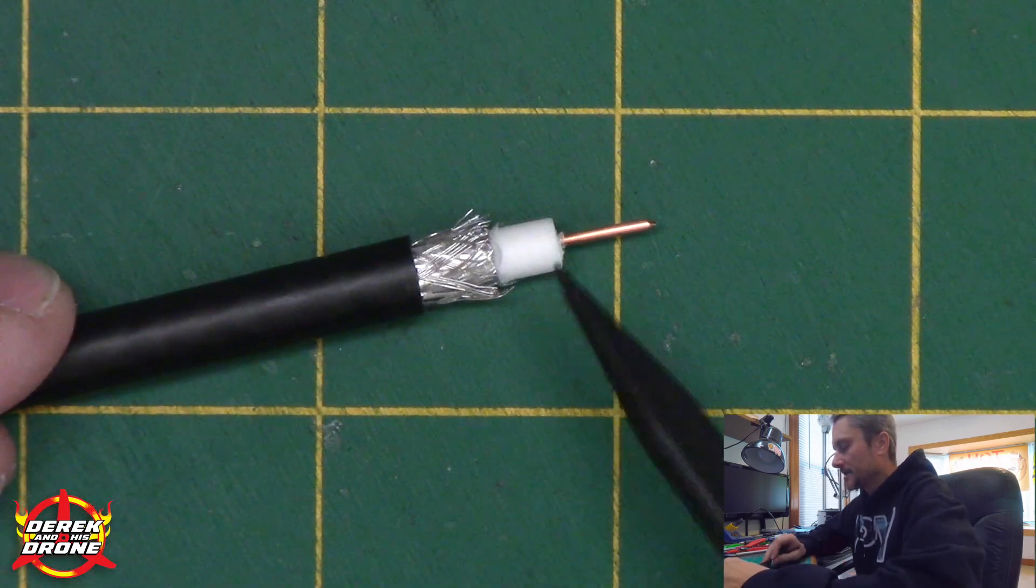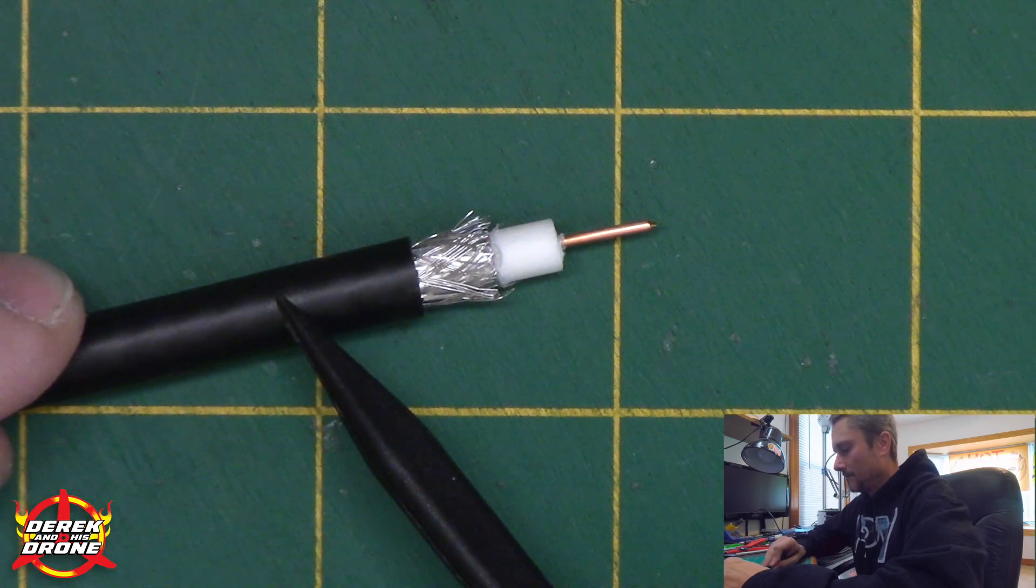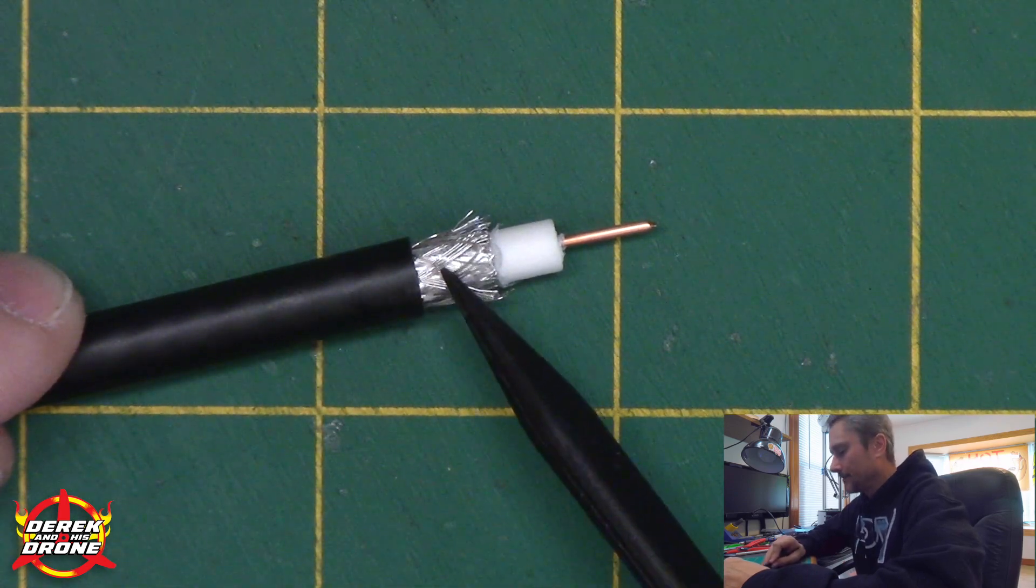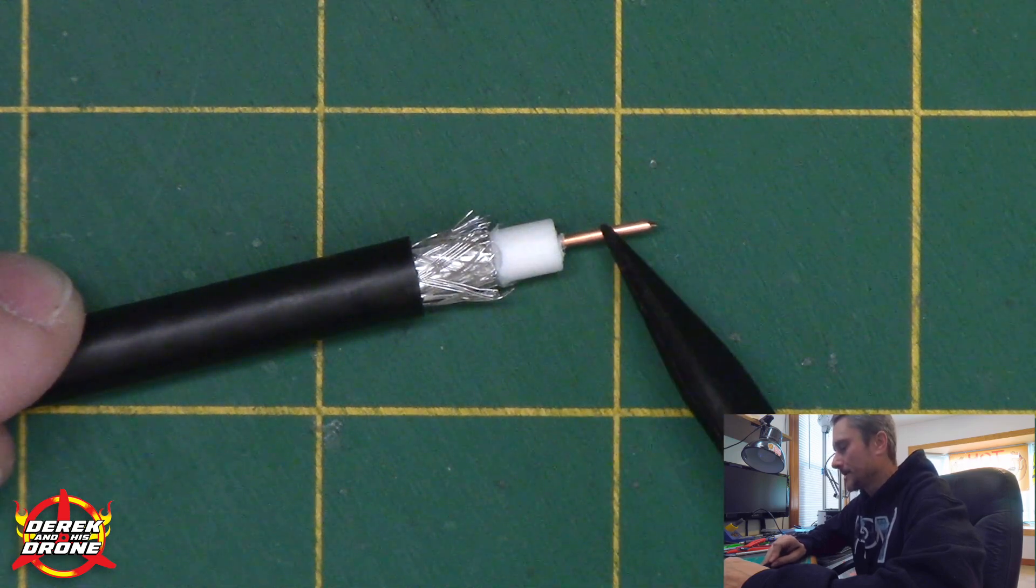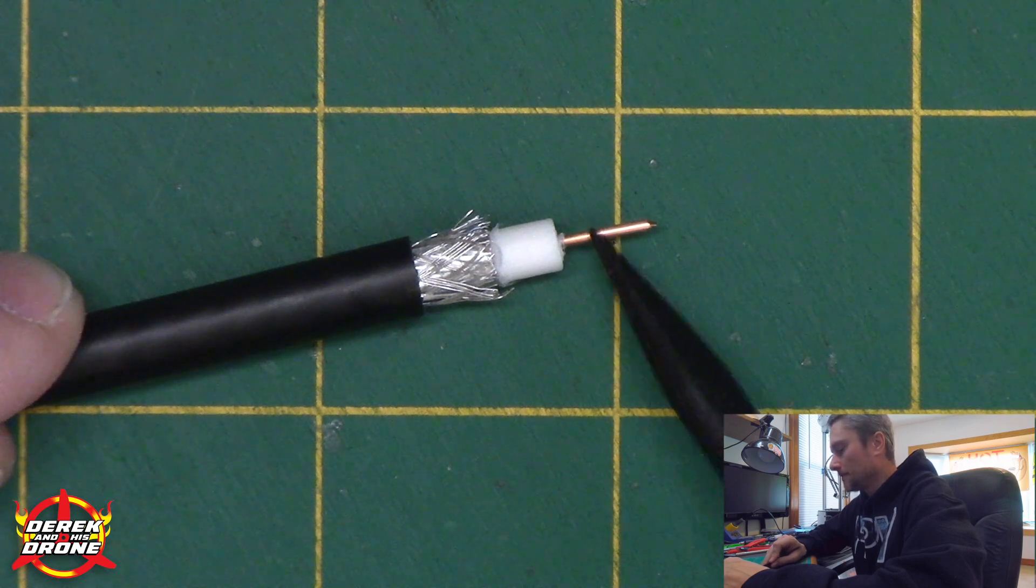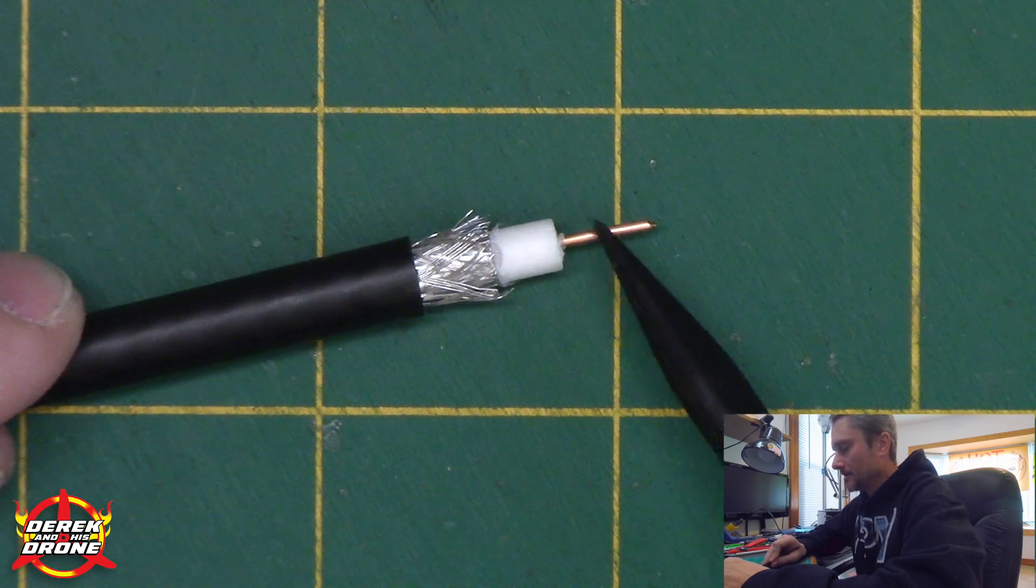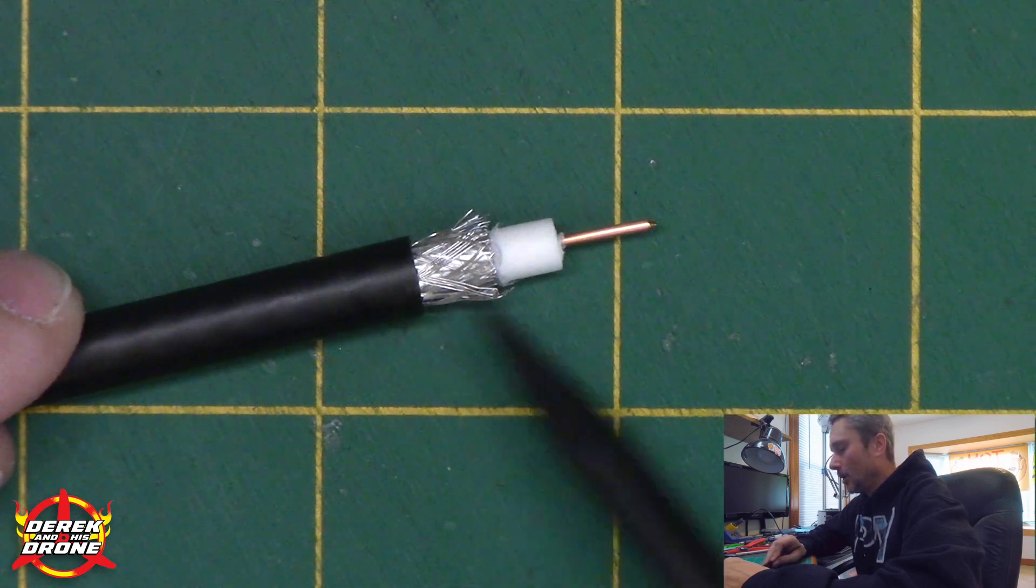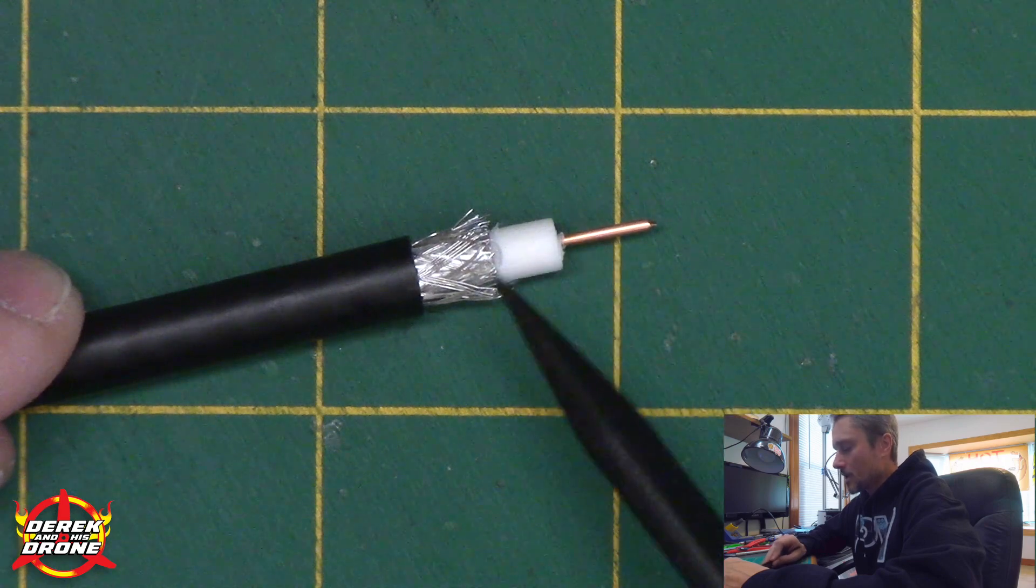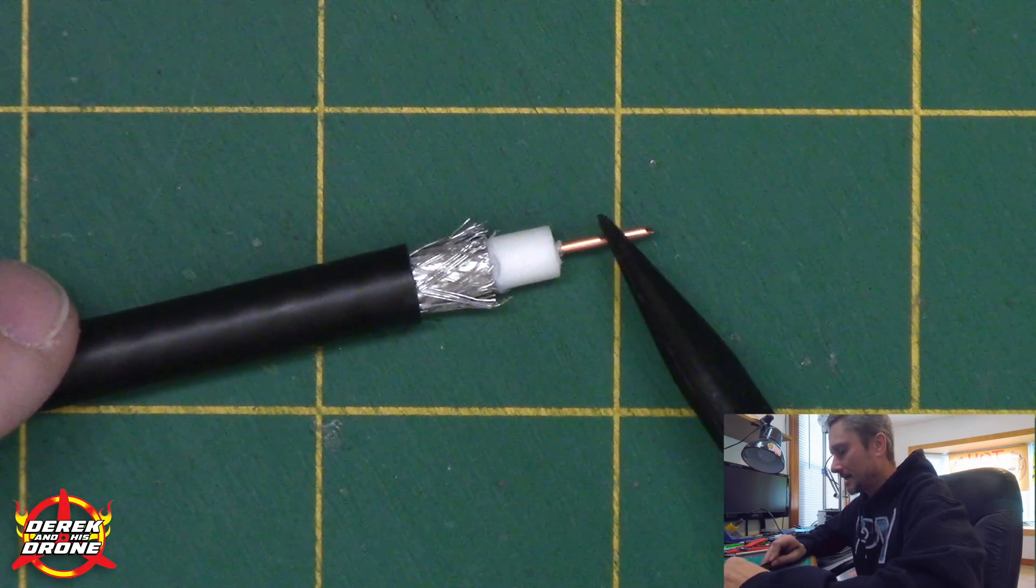Back to our coax. Our different components consist of the outside jacket of the wire, the inner shielding or braid of the wire, we have a dielectric, and we have a center core. The center core is the part of the wire that the signal is going to travel down. It is very important that all of these pieces are stripped correctly or you're not going to get the performance out of your antenna that you're expecting.